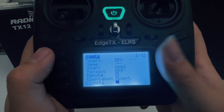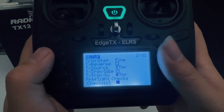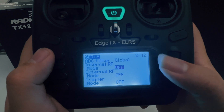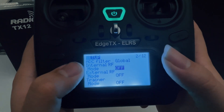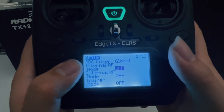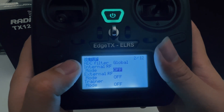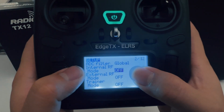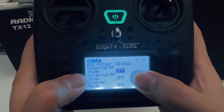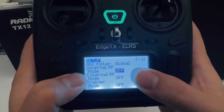The other important thing is our module — the internal RF and external RF. If we are going to use our internal module, which is the internal ExpressLRS, you're going to come here and select 'on'. And if you have an external module, you have to select 'on' for that one. You can only choose one.